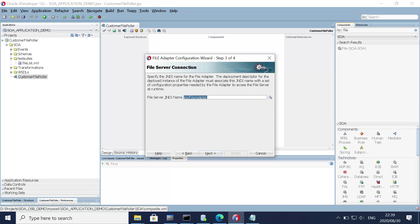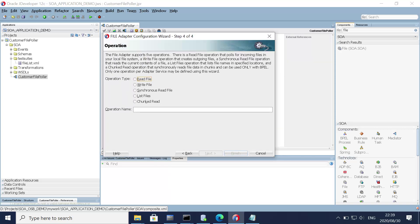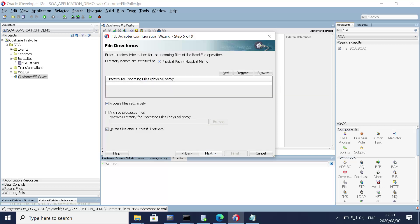Click next. For now this is the existing JNDI we are going to use. Click next. We are going to perform a read operation, so select 'Read' from here and click next. Select the directory.